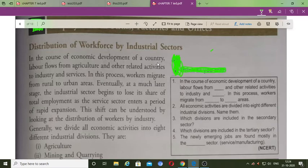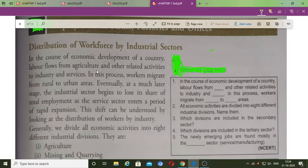In the course of economic development of a country, there is a general shift from agriculture to other related activities. People shift from agriculture to industry, and after industry, to the services sector. This is the reason why people migrate from rural areas to urban areas — agriculture's share in employment gradually decreases while industry and services sector's share increases.